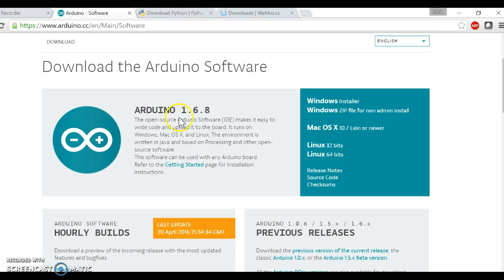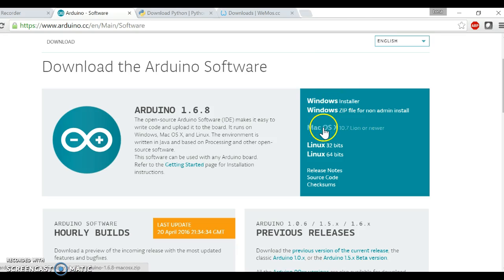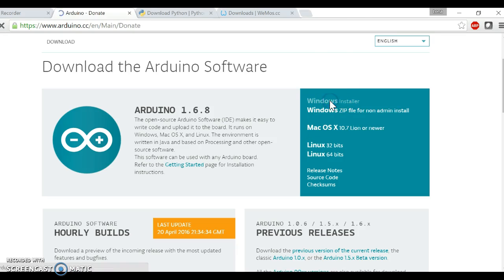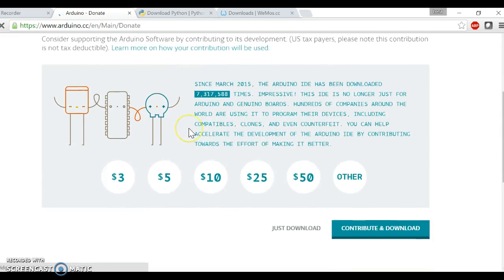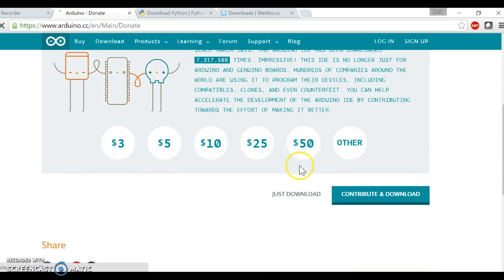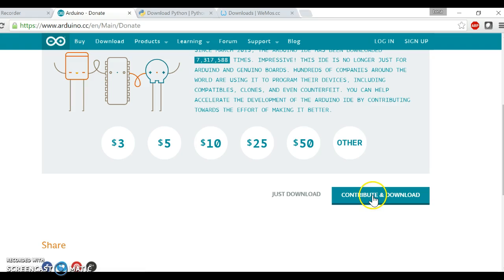Here I have 1.6.8. If you are using Windows, click Windows, or Mac or Linux. I'm using Windows, so I'm going to Windows. Then you have this page. You can choose just download or contribute and download. I'm going to just download.